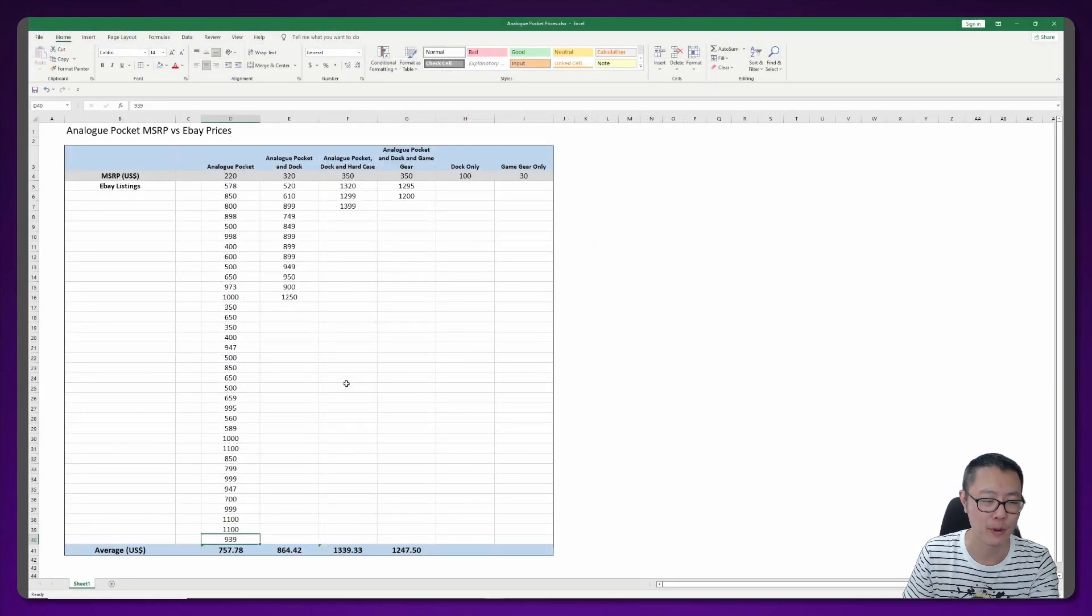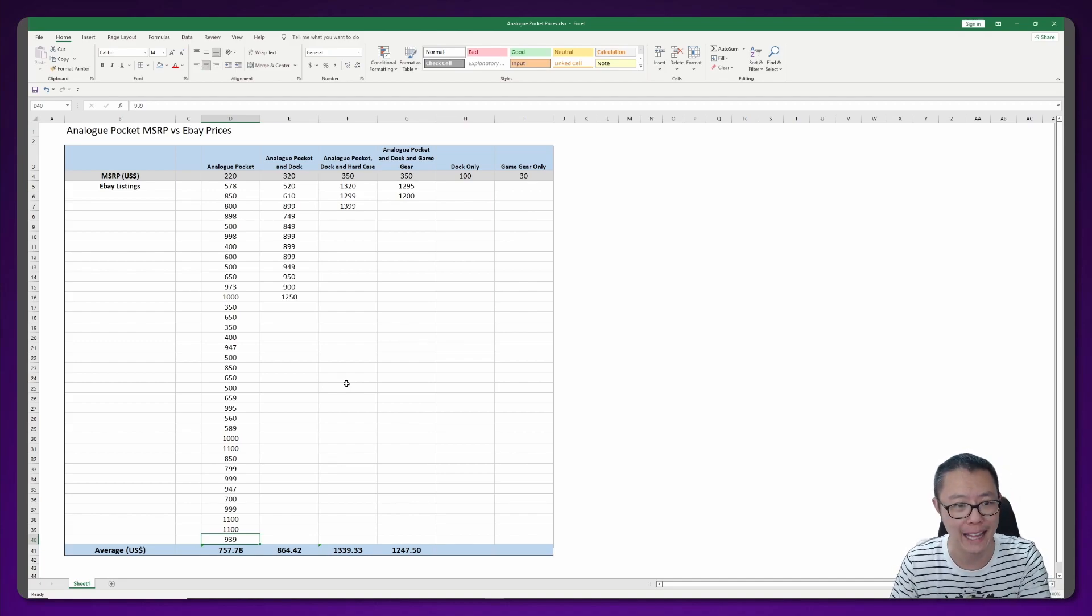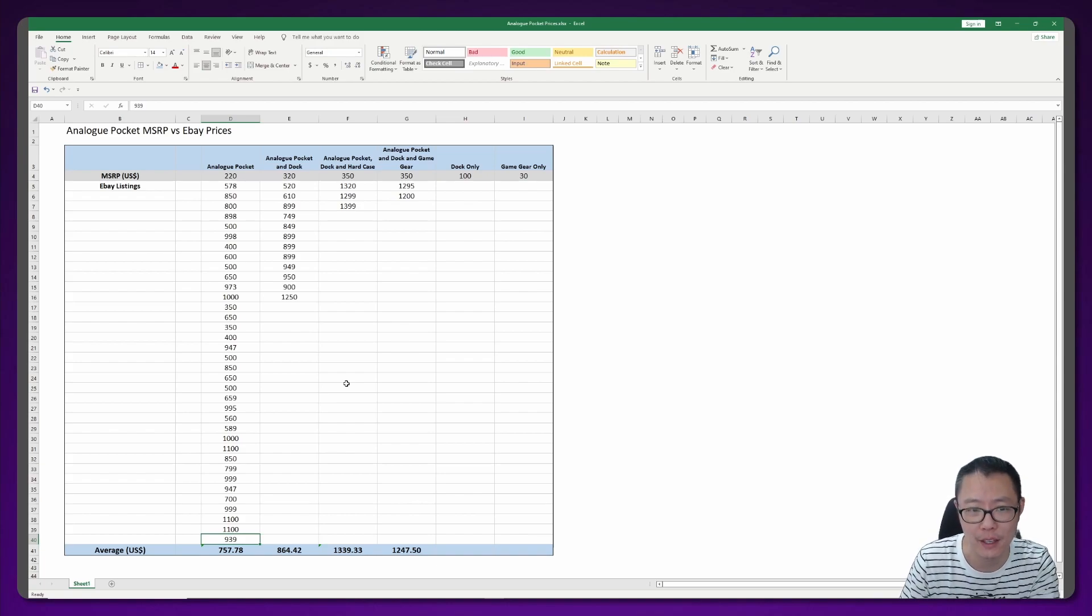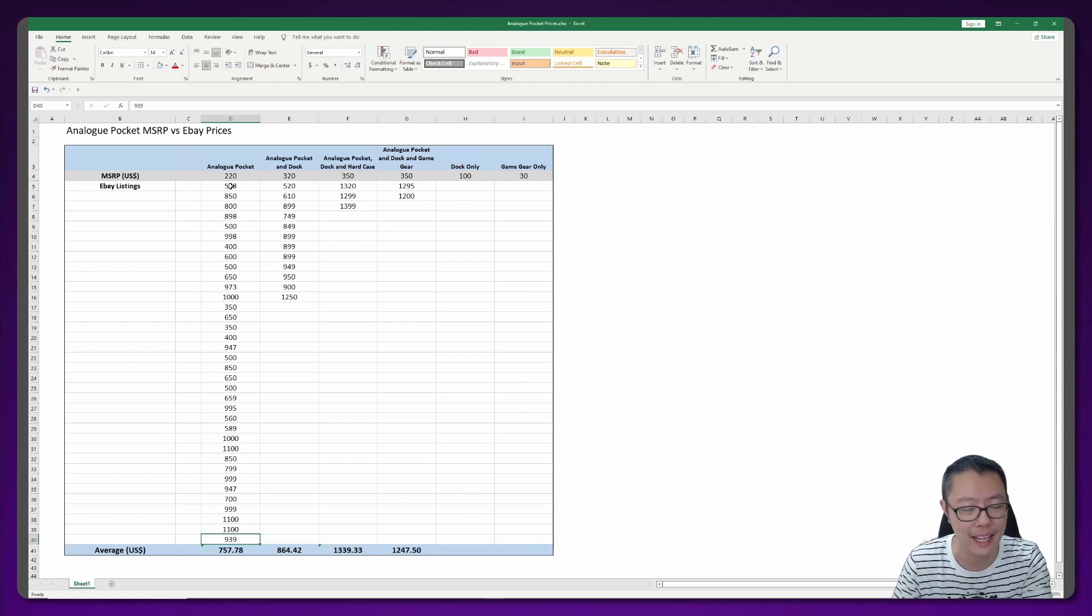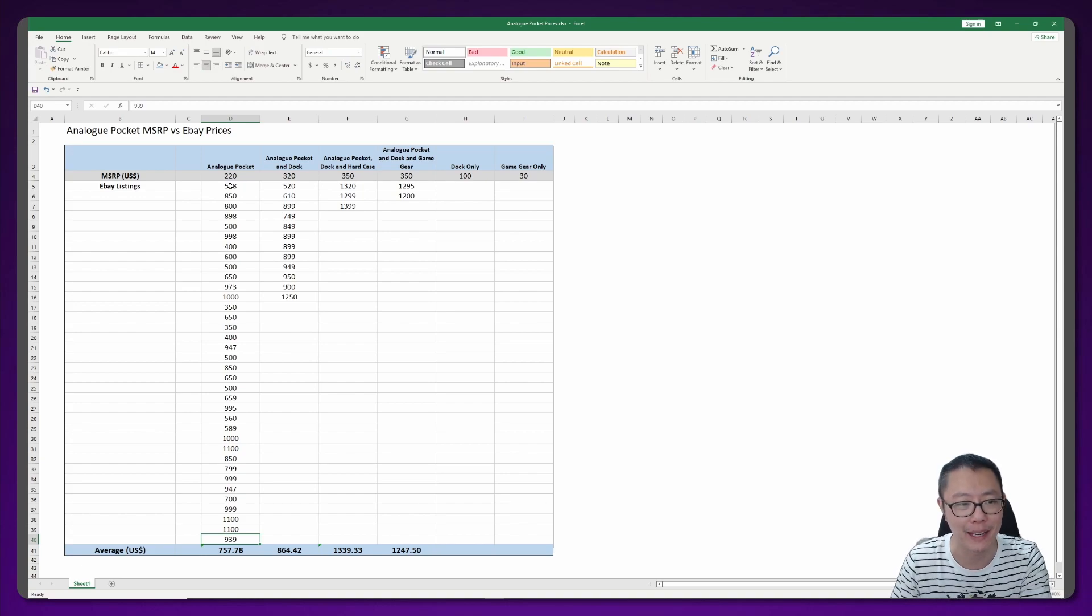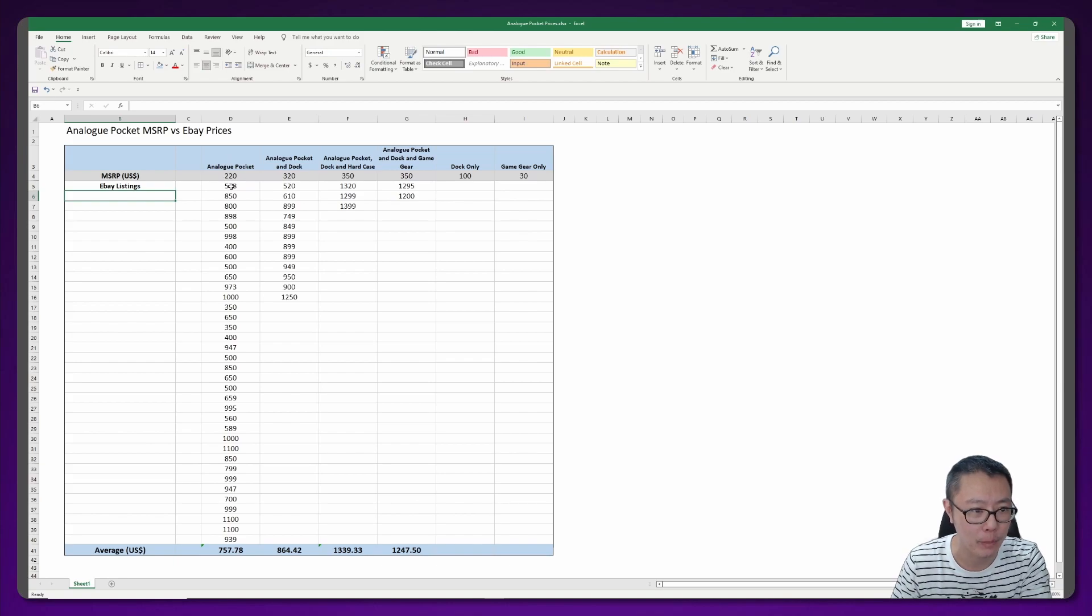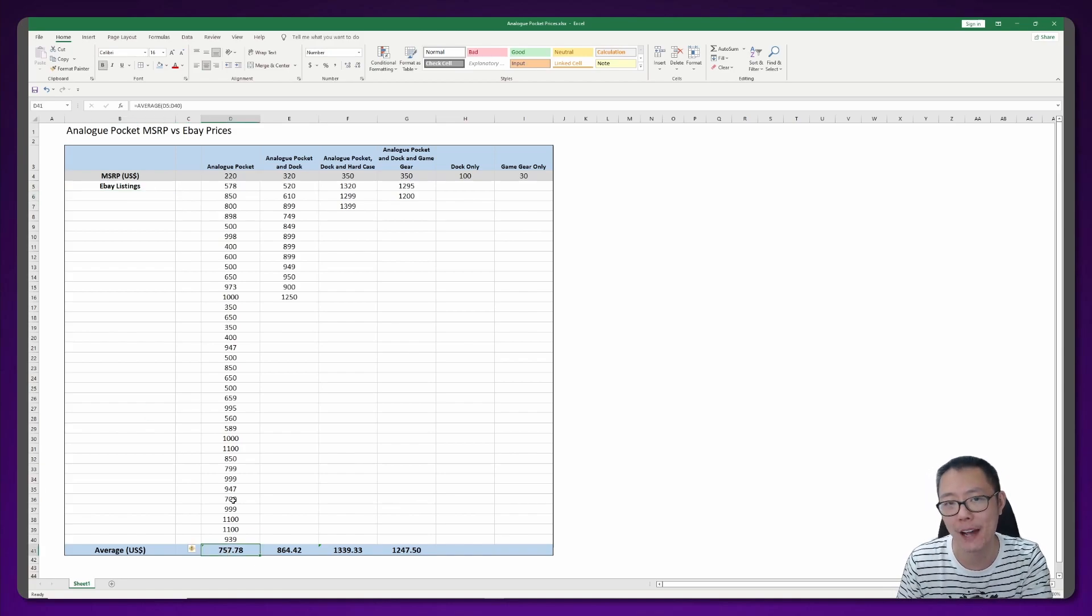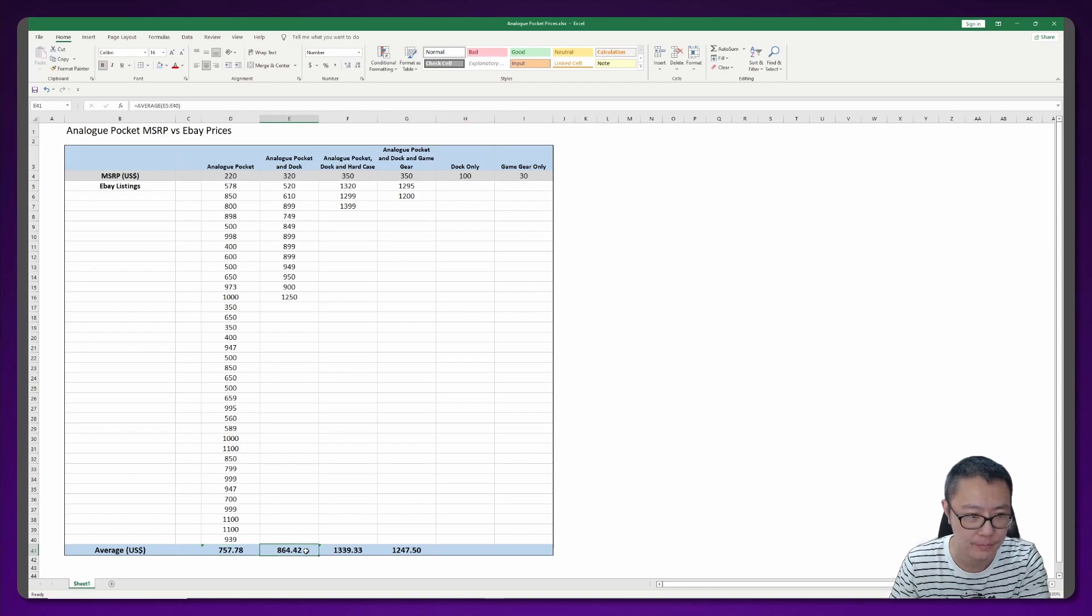I was a bit curious after looking at all of those prices what you'd have to pay if you just wanted a pocket, or if you wanted a pocket and the dock, or if you wanted the pocket and dock and the game gear adapter. So I decided to separate out all of those prices. There really weren't that many to do, so it was pretty quick. I took out all of the eBay listings for the Analog Pockets and the average price ended up being about $757.